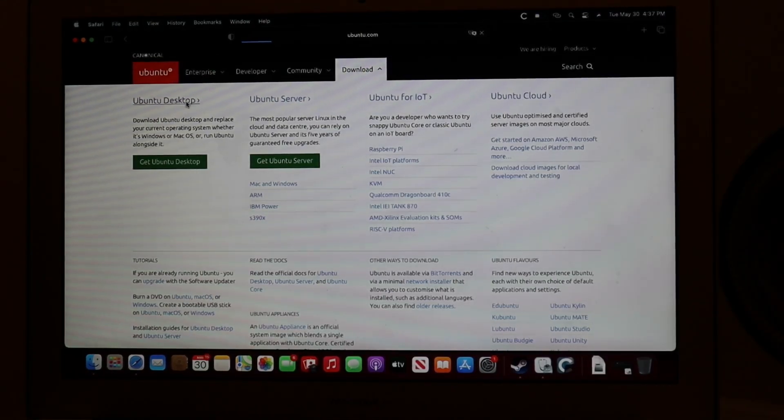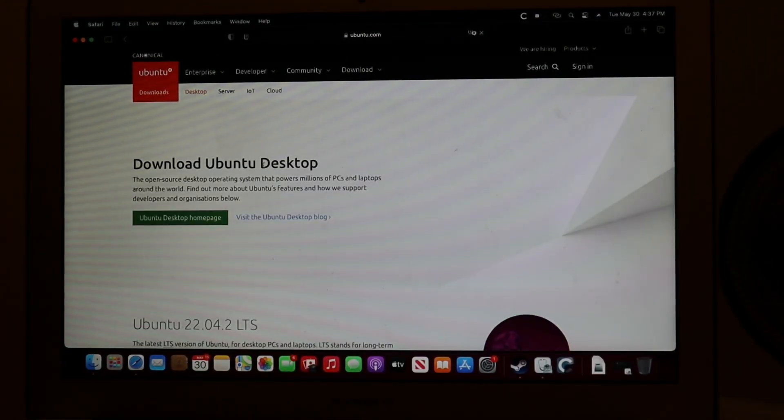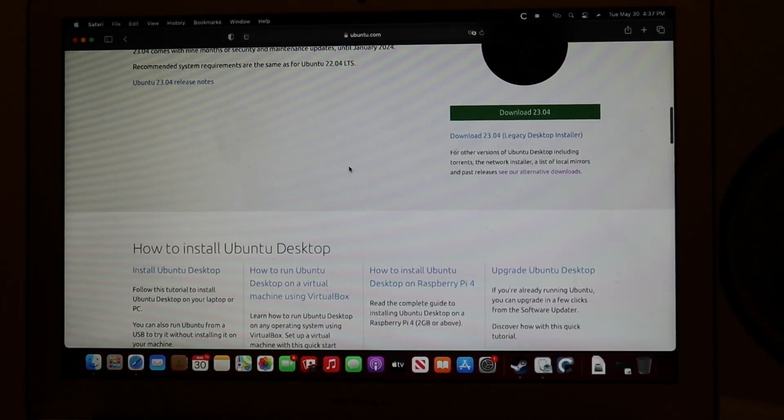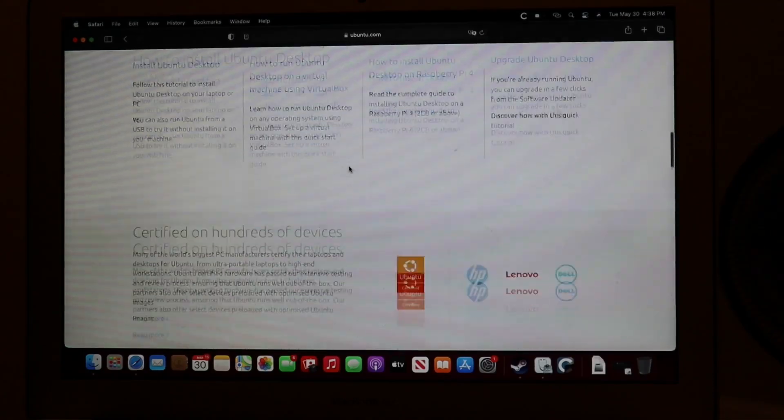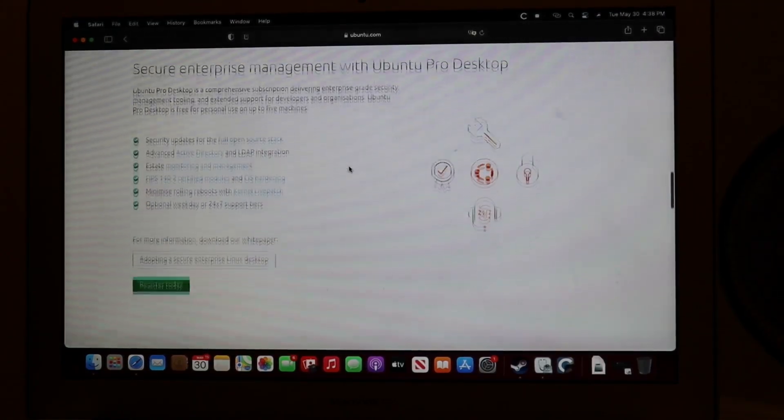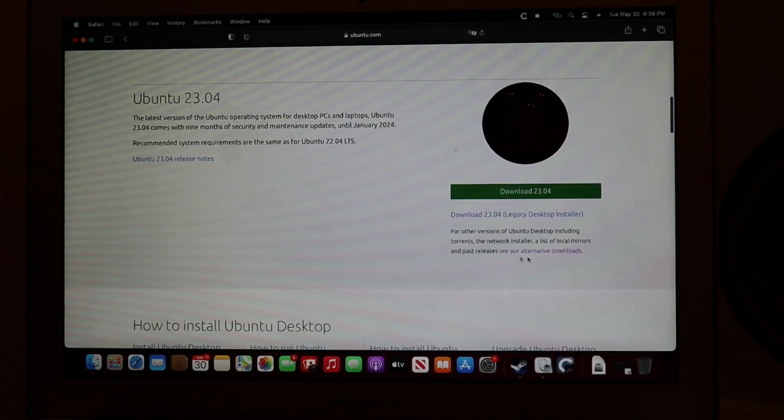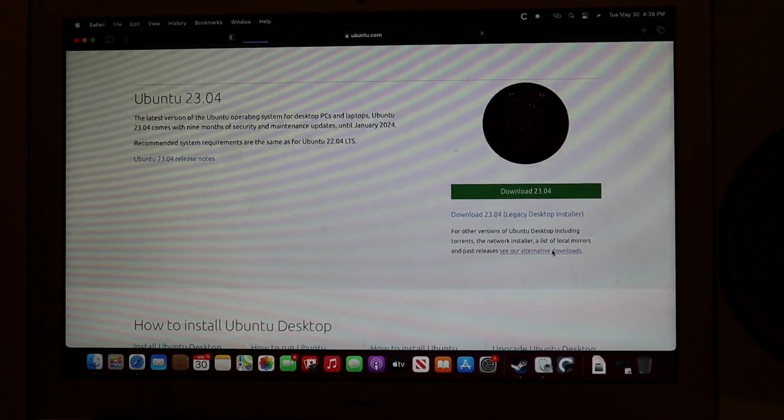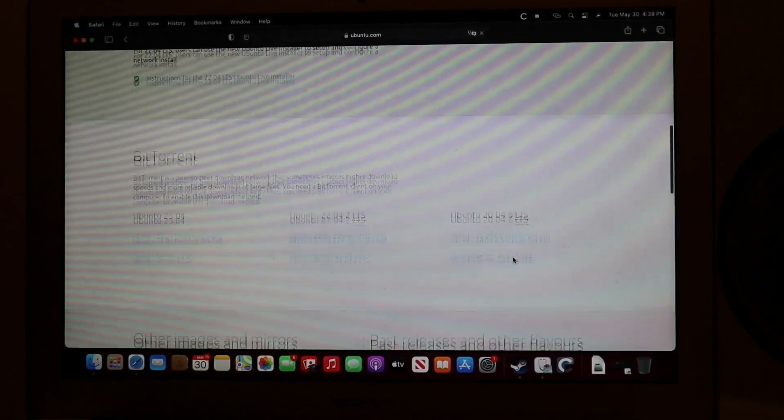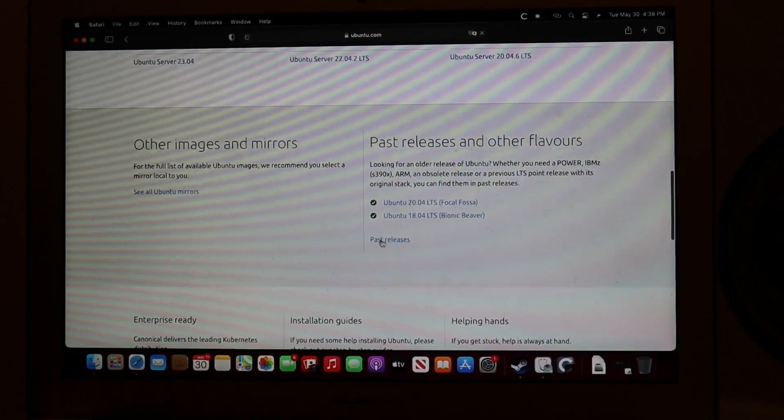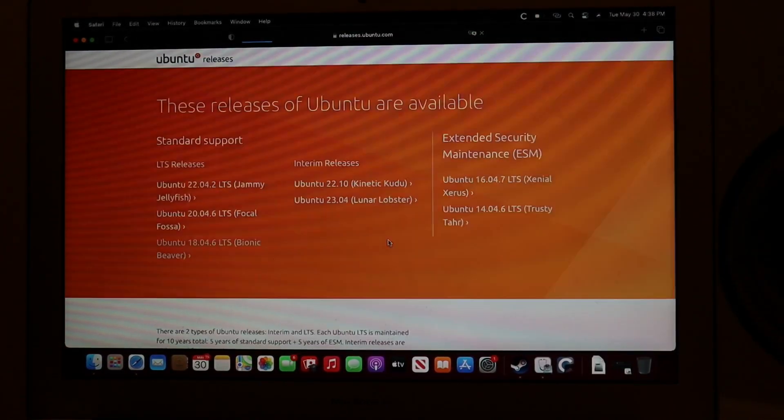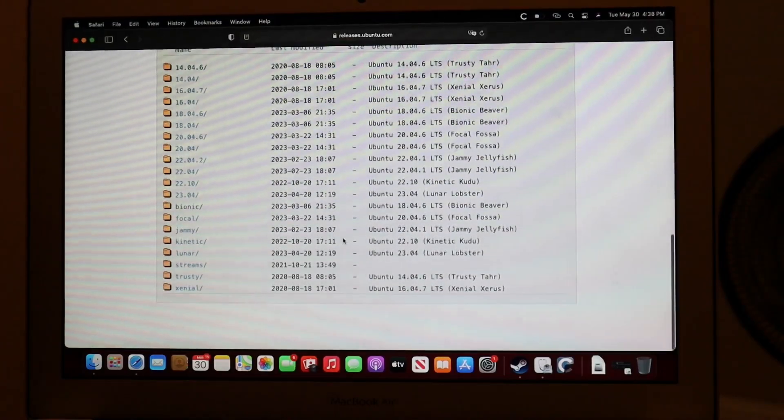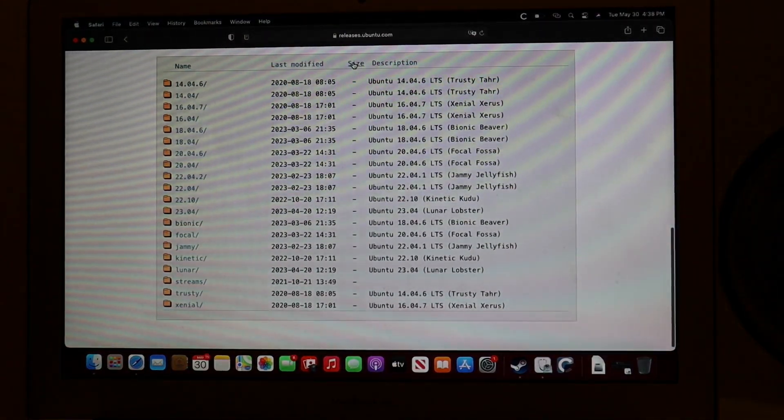and from here, I need an older version of Ubuntu to get it onto this Toshiba laptop. So I'm going to go down to where it says alternative downloads, and from here I can go down to Past Releases, and then it will show me all the versions.